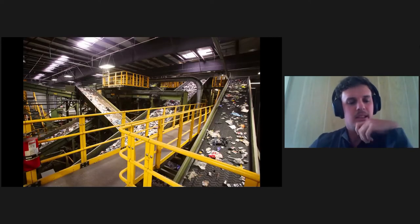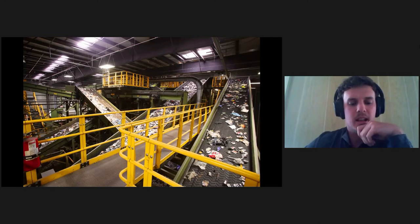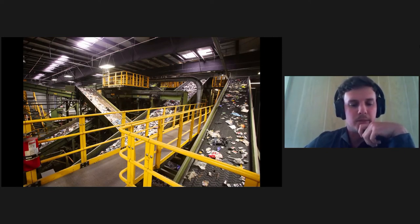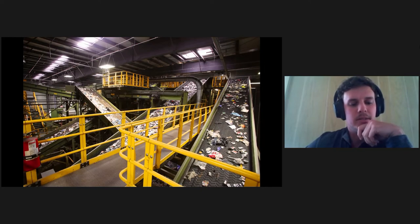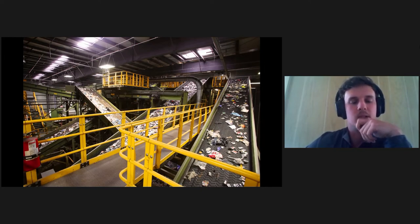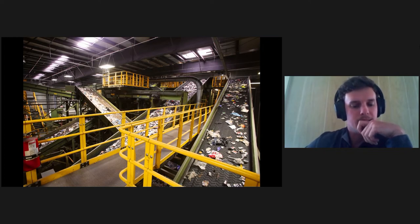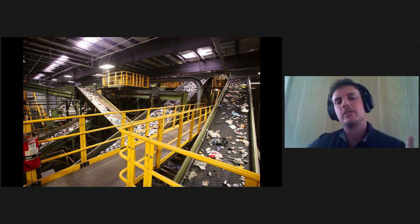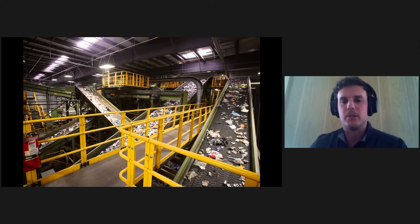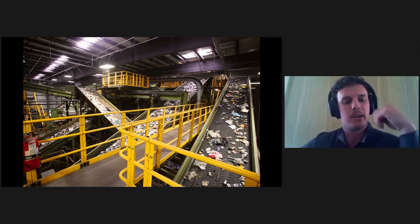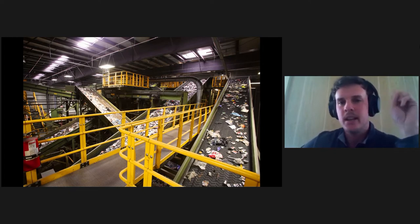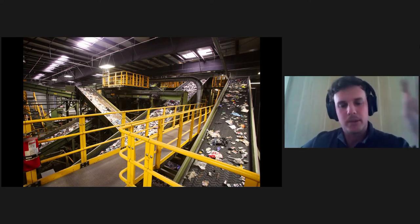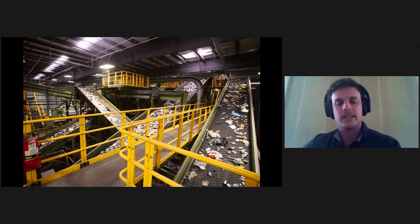A MRF or a material recovery facility. The MRF incorporates a quite sophisticated series of devices to automate the sorting process. Everything has shifted to single stream sorting nowadays in terms of municipal solid waste. You throw all your glass plastic paper into one bin, and this machine sorts it all out for you.